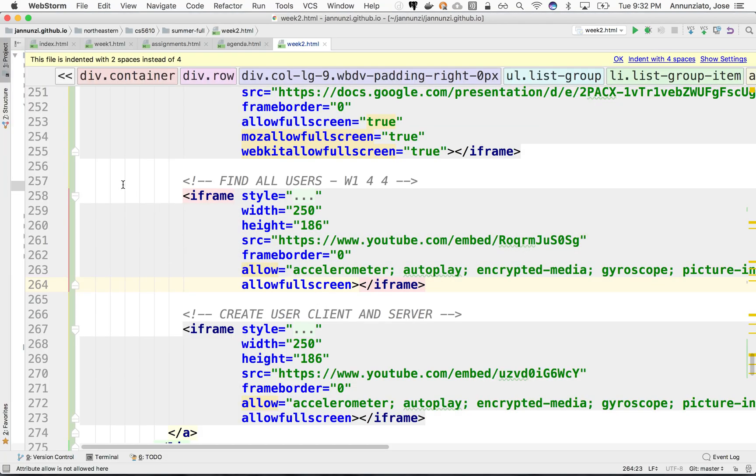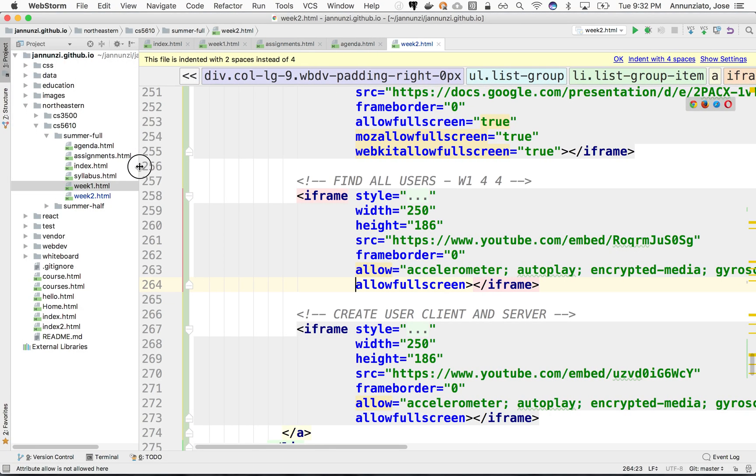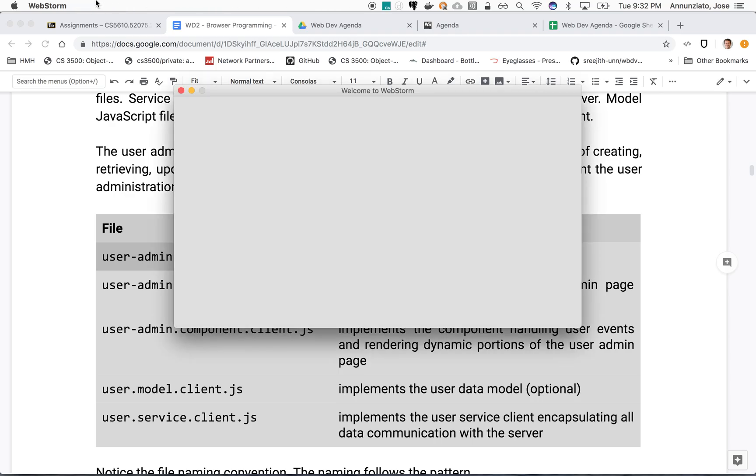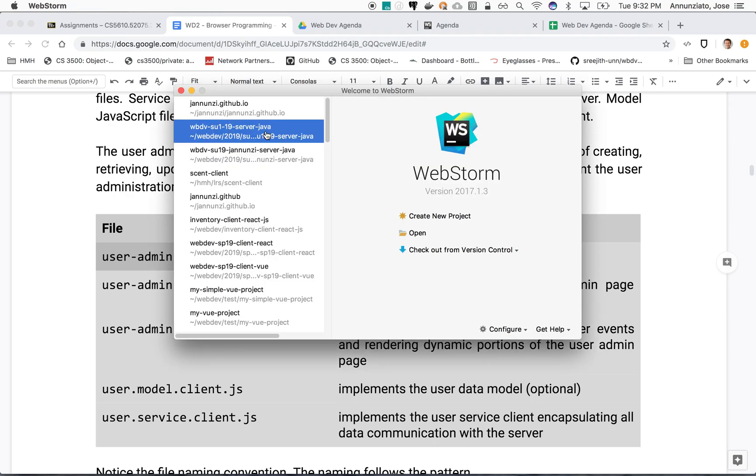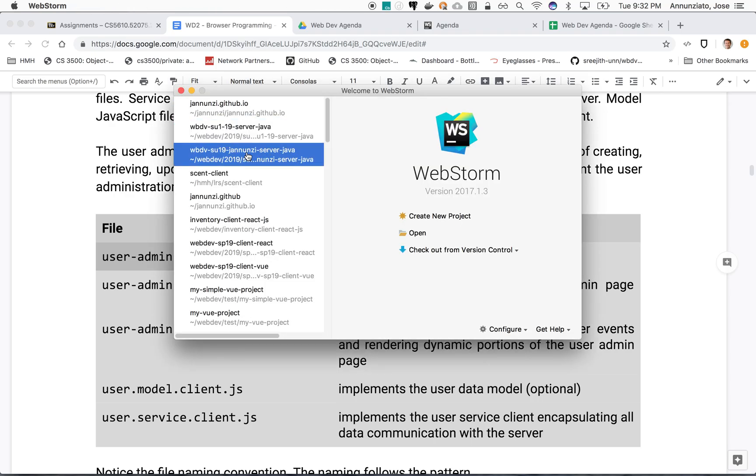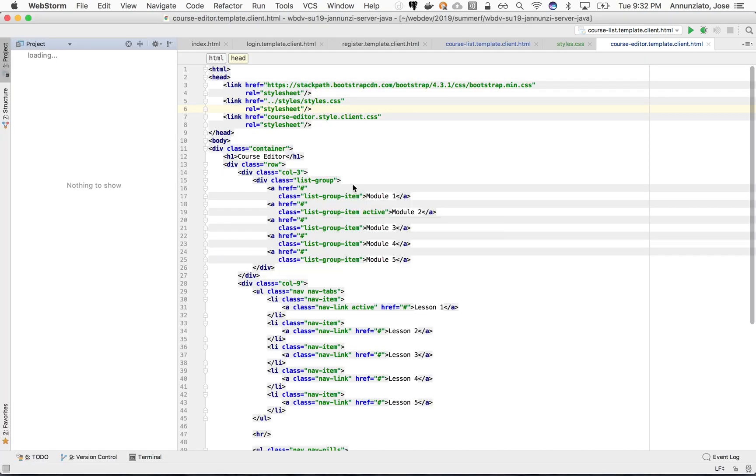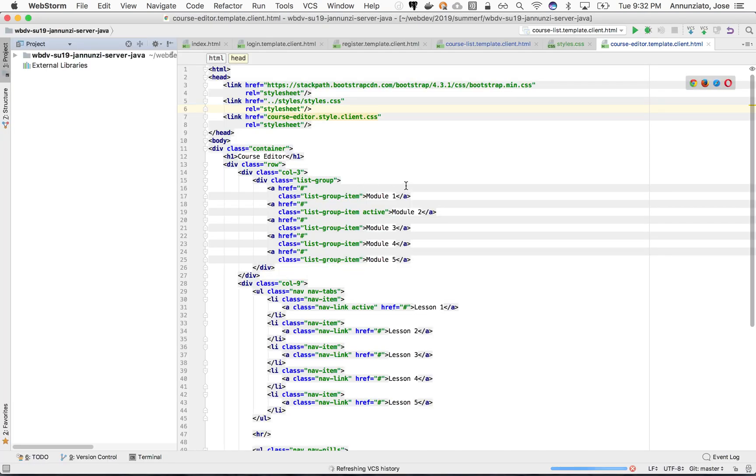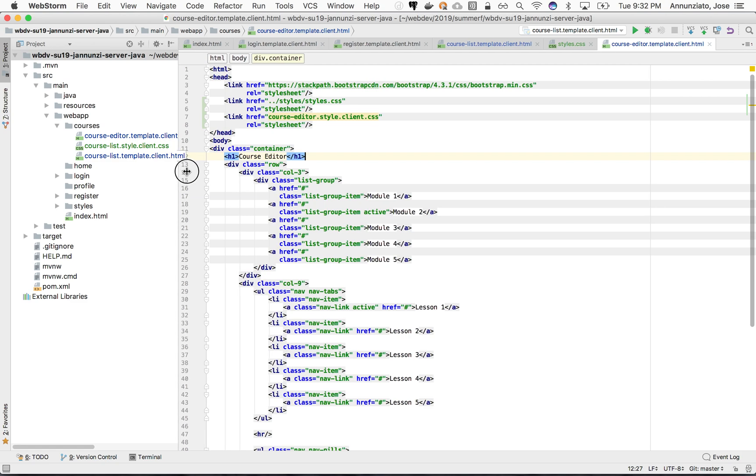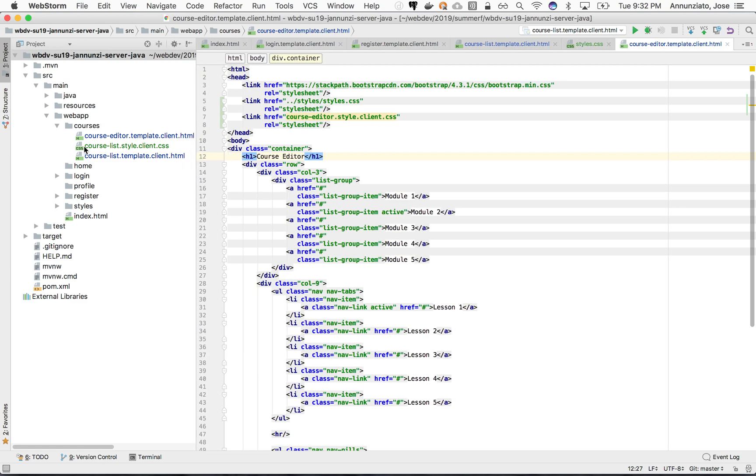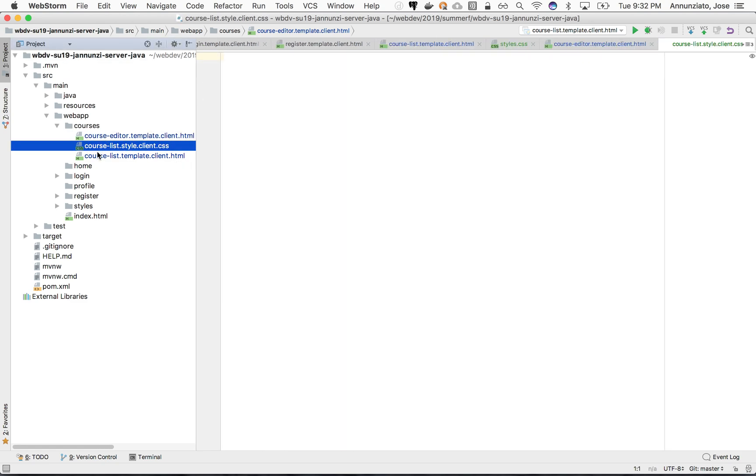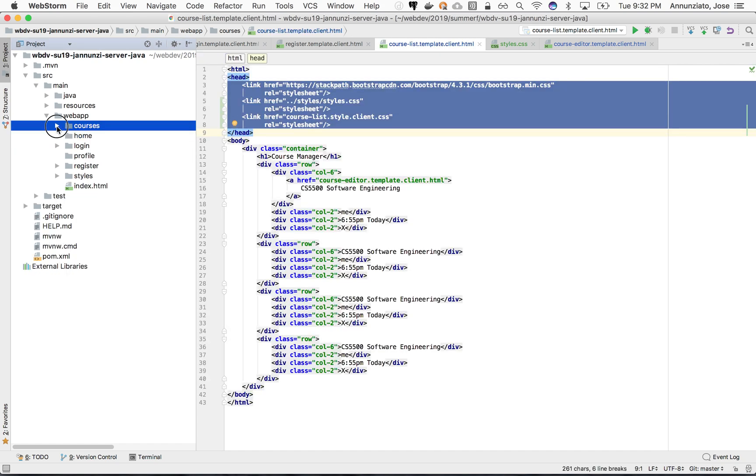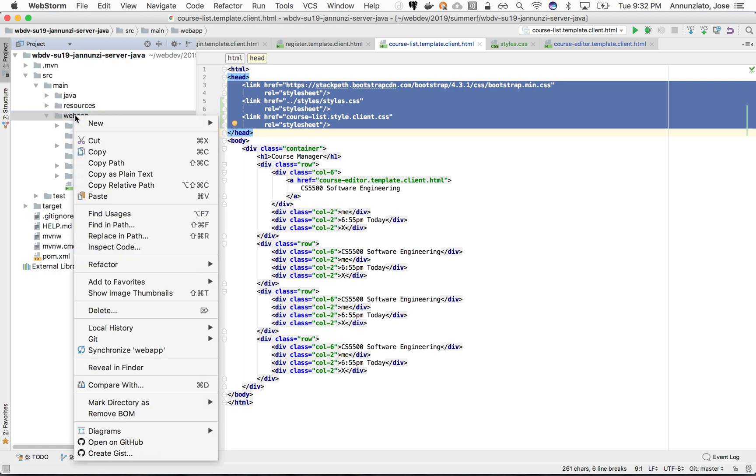I'm going to open up the project for this course, close this and open up summer 2019. This is where we left off last week with the course editor, course list and whatnot.